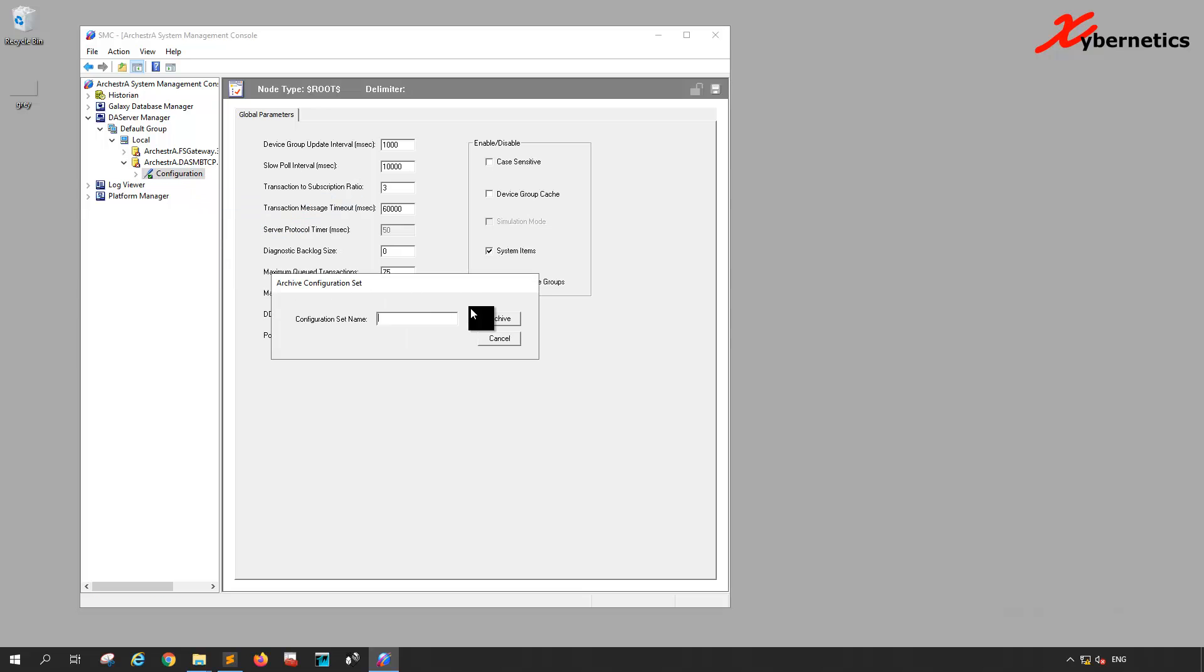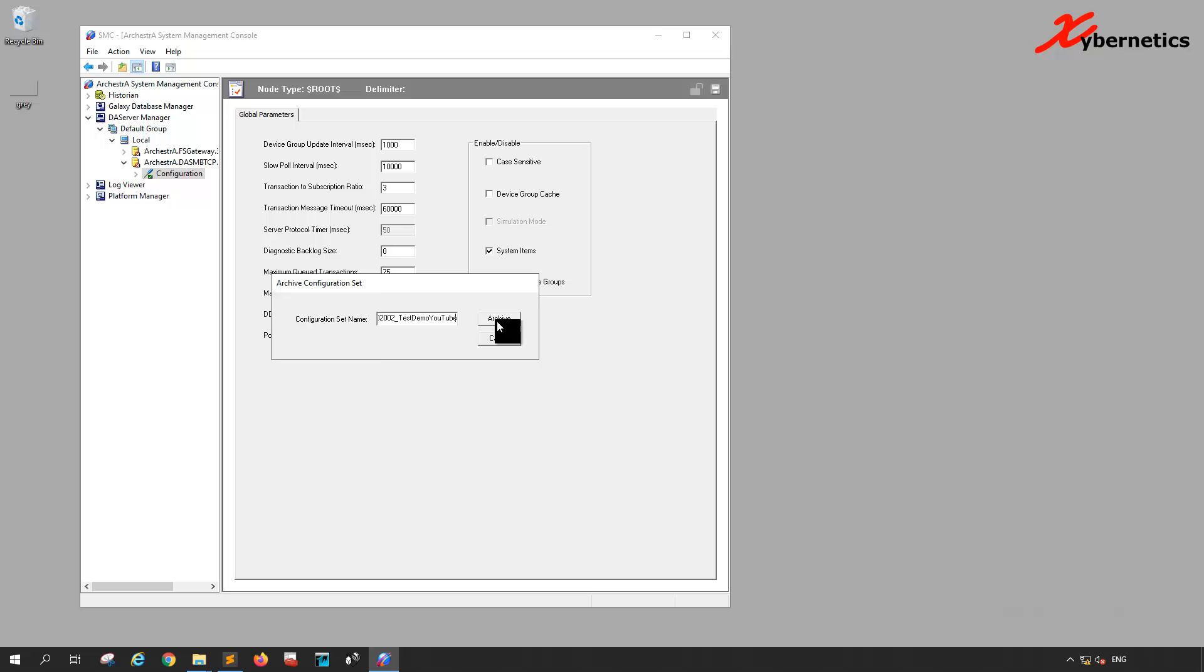Once you select that, it will give you an option to enter the file name for the backup, so you can save the file.